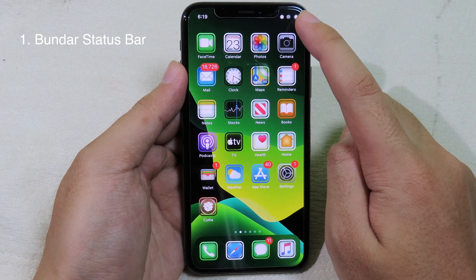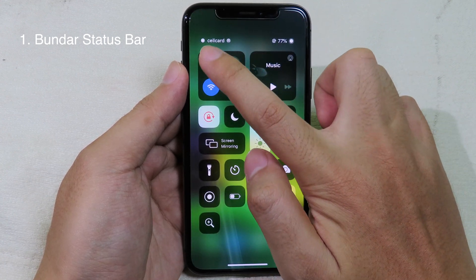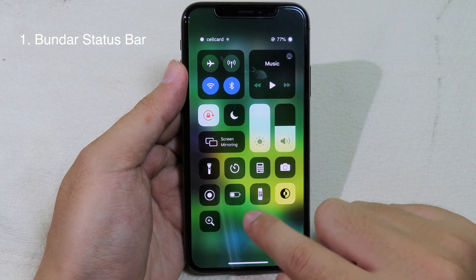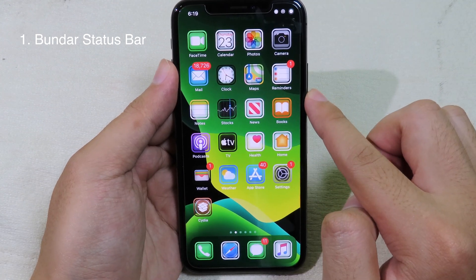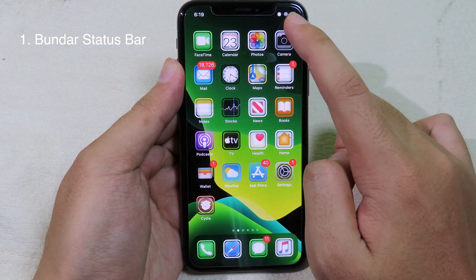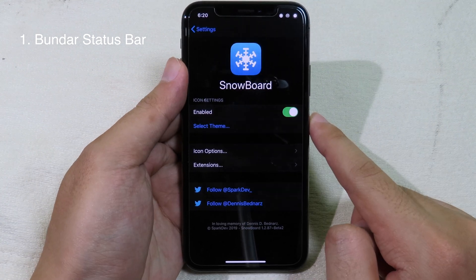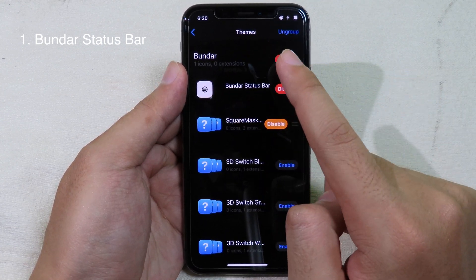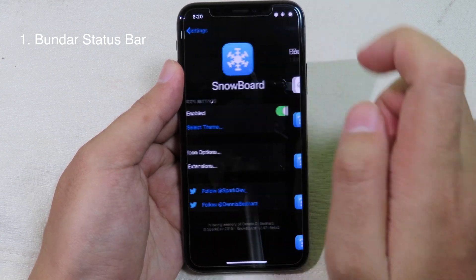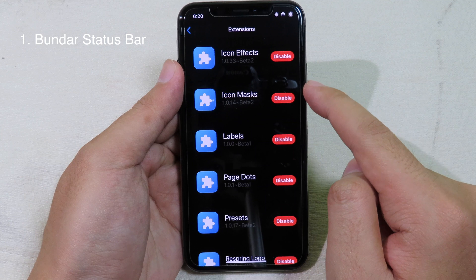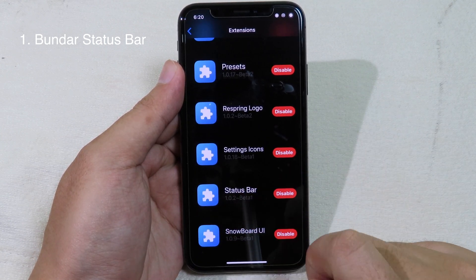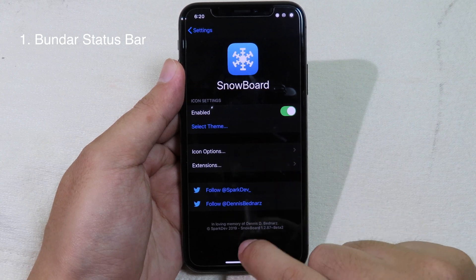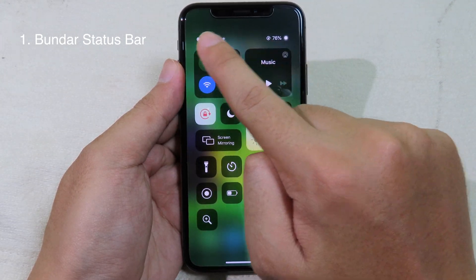If you take a look at my status bar, you can see I have a new battery icon, a new carrier logo, and Wi-Fi icon as well. For this one, it is a theme you can apply using Snowboard. You need to install Snowboard and then the Snowboard Status Bar extension as well. Go to Settings, launch Snowboard, select the theme, and enable it. Make sure your Snowboard Status Bar extension is enabled, otherwise it doesn't work. Then apply and you can see the new icons on the status bar.